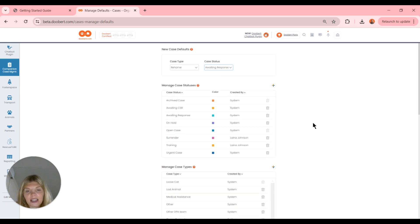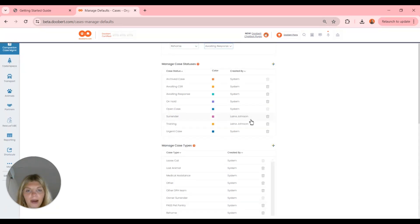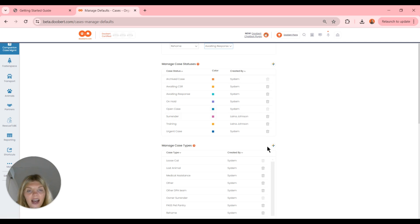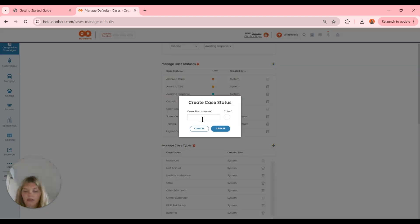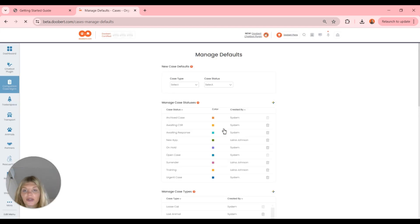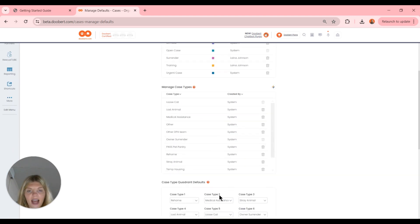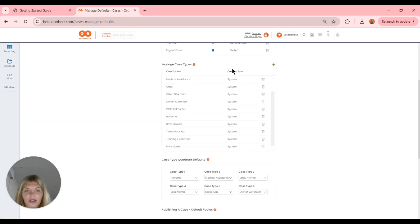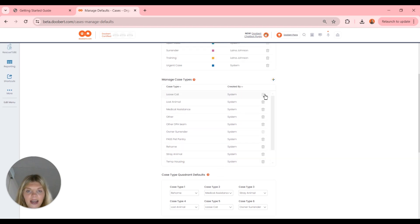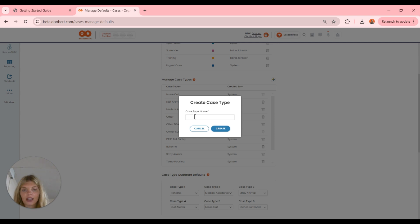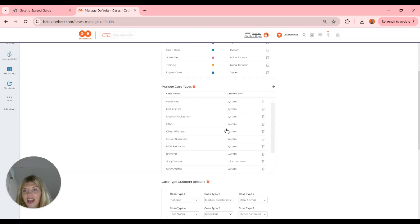Right here we have our case statuses, which tell us the progress of our cases. Some were created by me and some are system defaults — a grayed-out trash can means we can't delete them. We can add a case status, for example 'new app,' and choose a color like green. That's how we create a case status. Case types work very similarly — same process for adding one. We'll put in 'spay and neuter' as an example and click Create. So we've created our case types and case statuses.